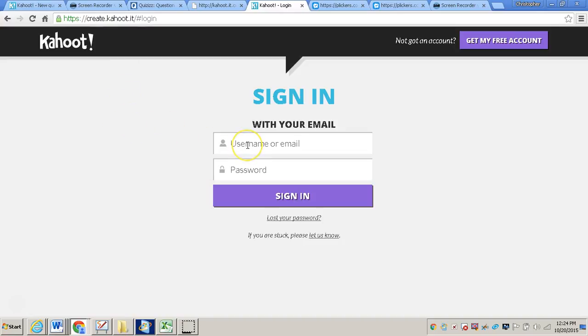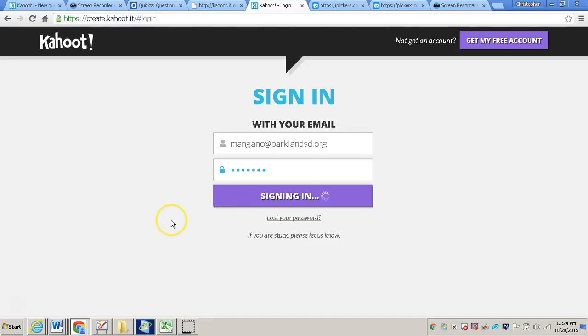And then after that, you'll want to sign in using your email and password that you already created. Now once you type that in, click sign in.